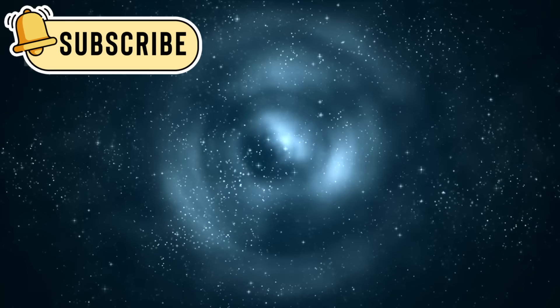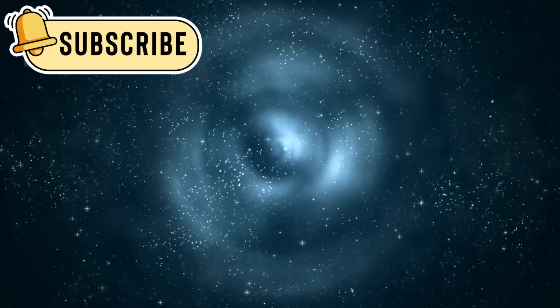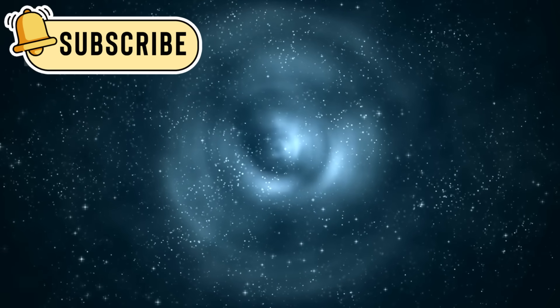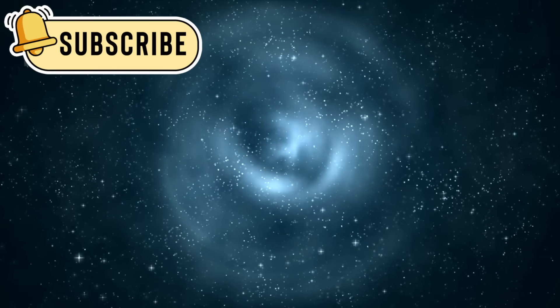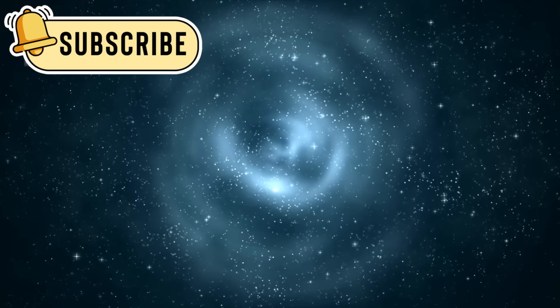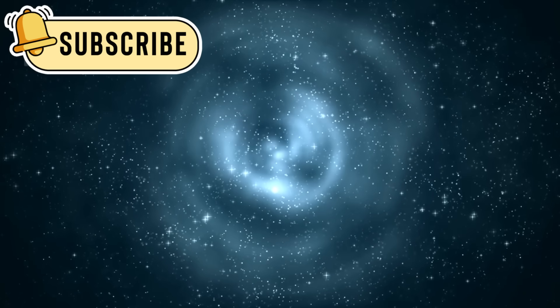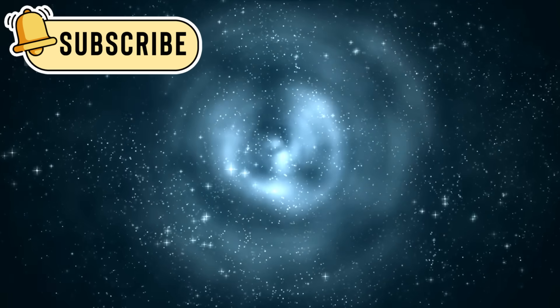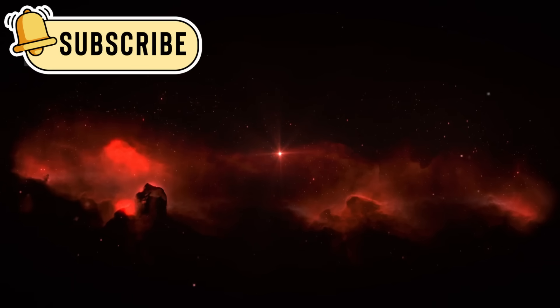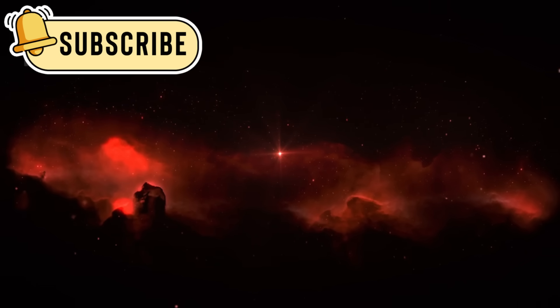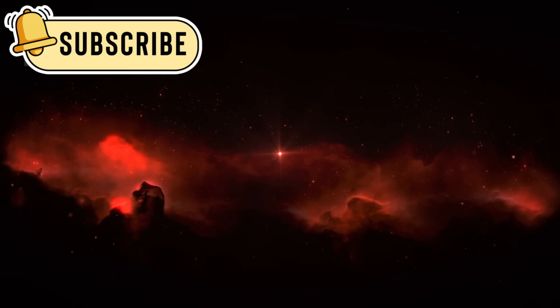These formed when the universe was just 350 million years old, only 2% of its current age. To figure this out, scientists measured their redshift, a signal from the expanding universe.